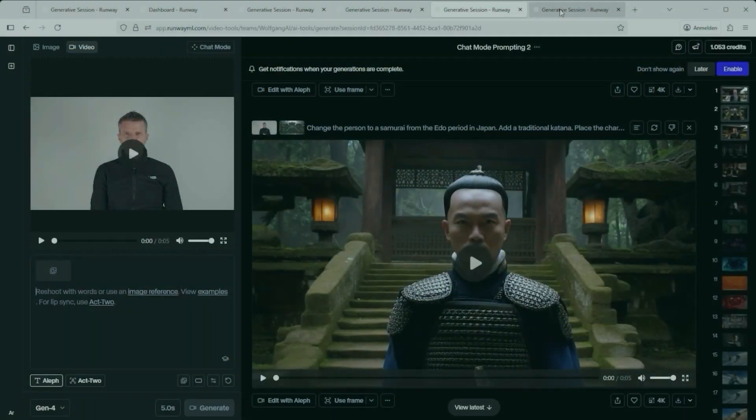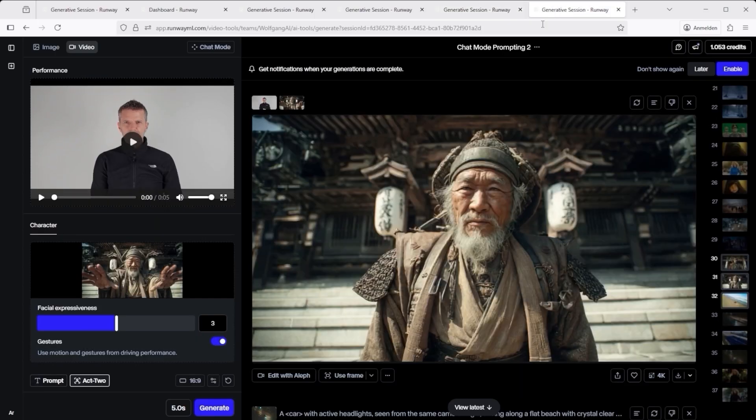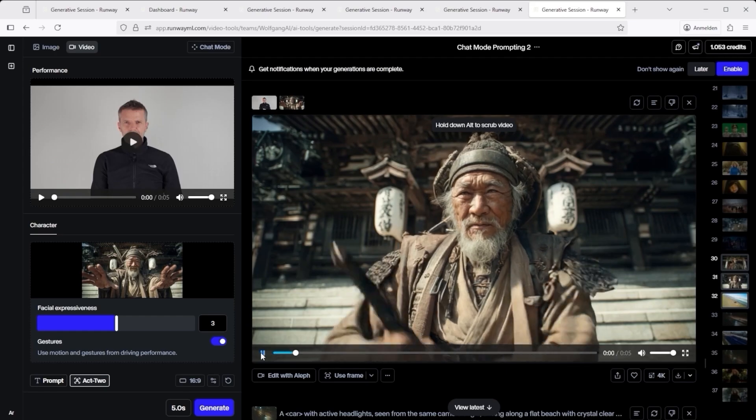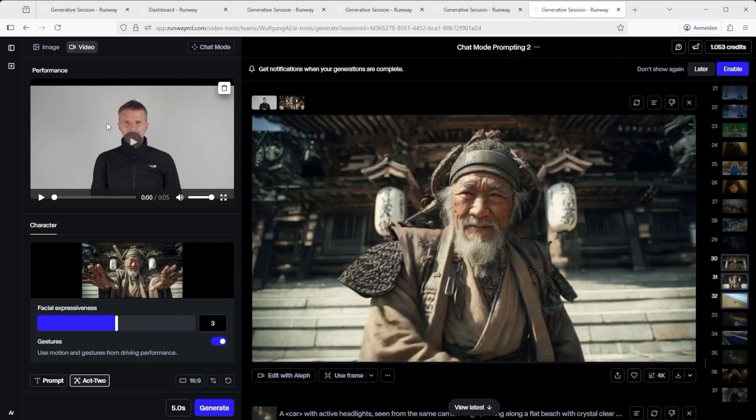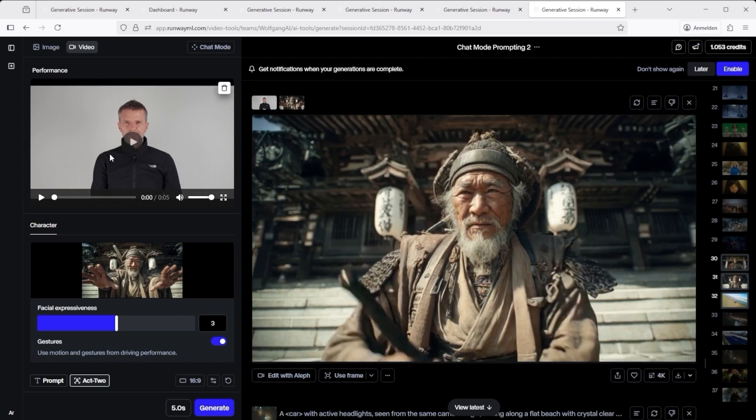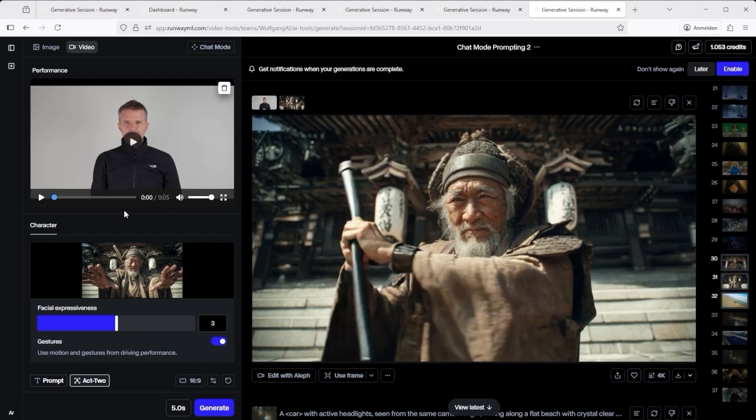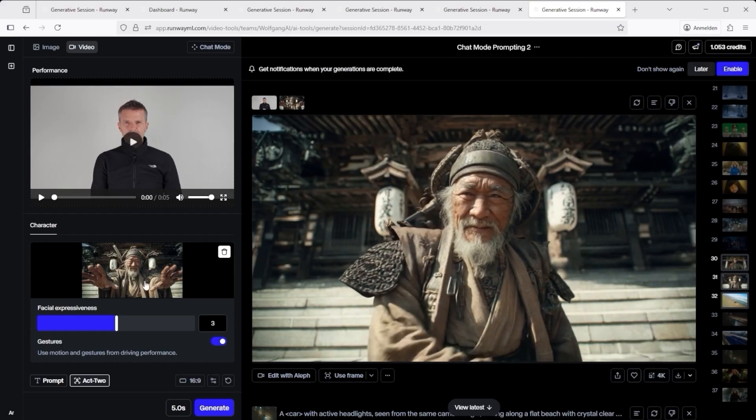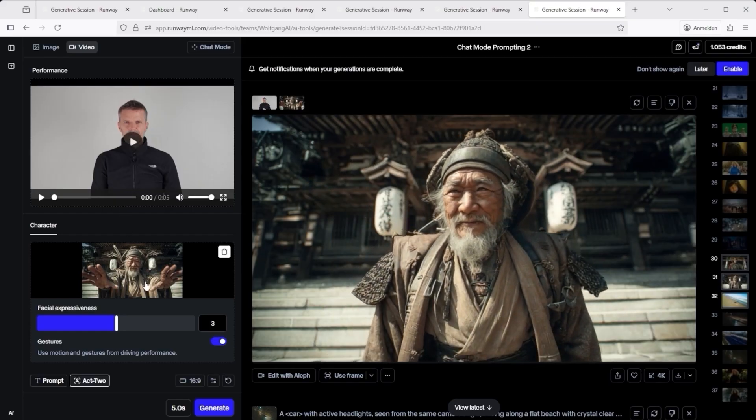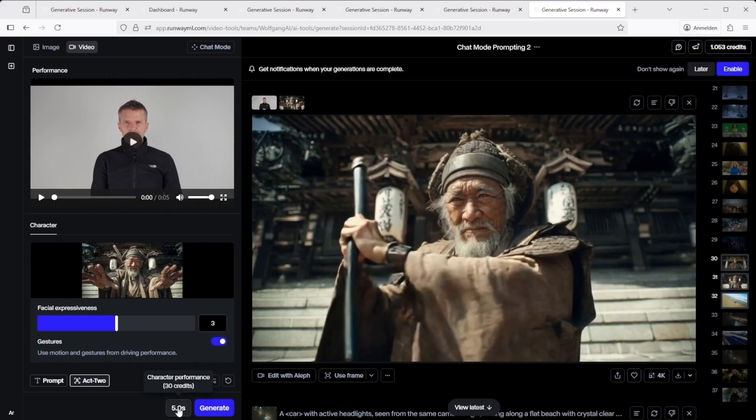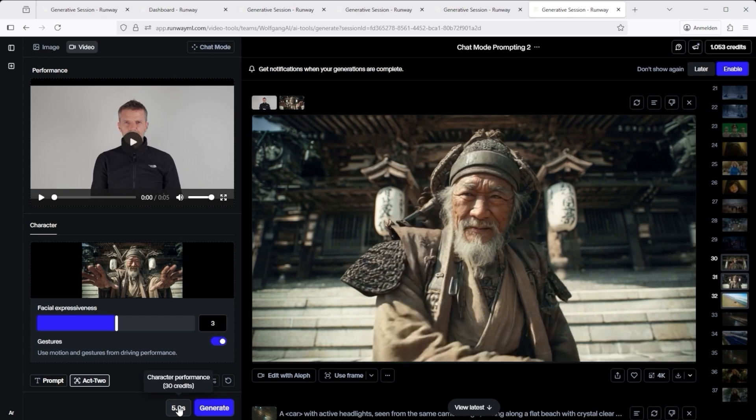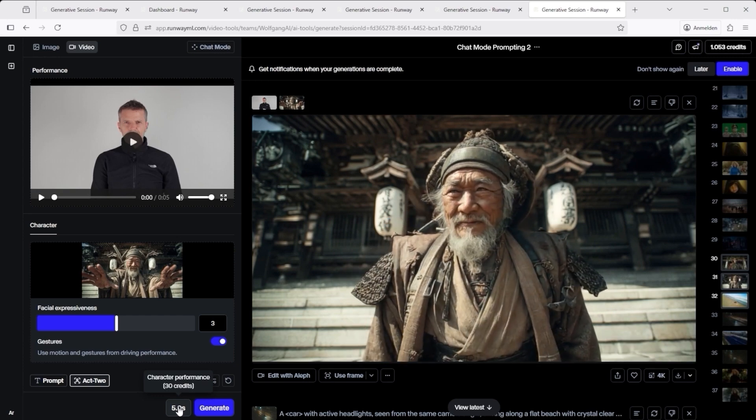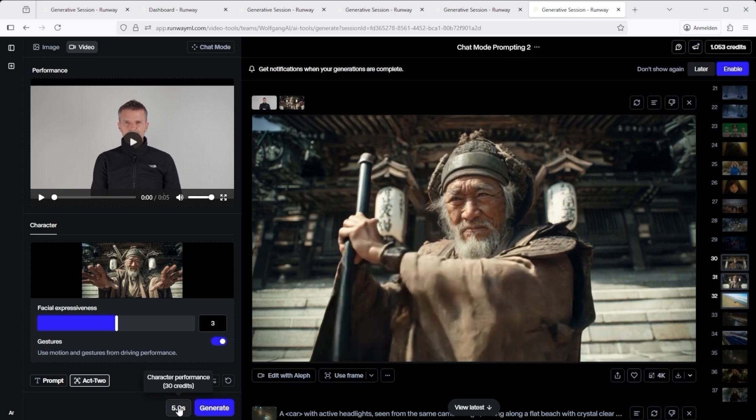If you're planning to do something similar, like starting with a self-shot video on a white background, I'd say Act 2 is still the better option. That's what I used for my driving performance test, where I uploaded my own clip and combined it with a mid-journey generated character input. Each run costs 30 credits. Not perfect either, but definitely worth a look.